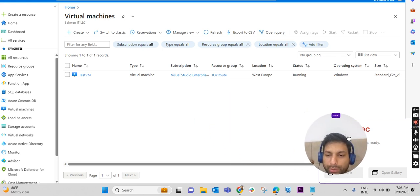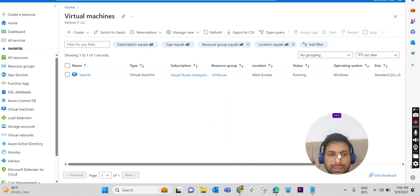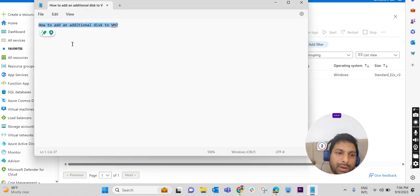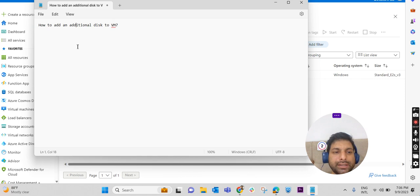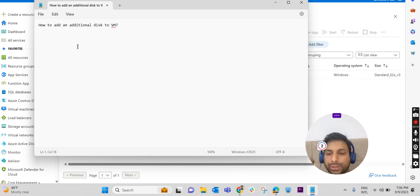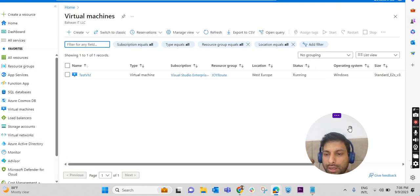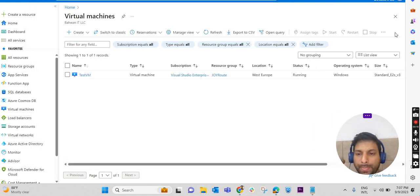Hi, hello, welcome to JoyRoute. Today we will discuss how we can add an additional disk to a VM. Apart from the OS disk, if you require an additional disk, how we can add it to an Azure virtual machine. Let's check it out. So I have already logged into the Azure portal.